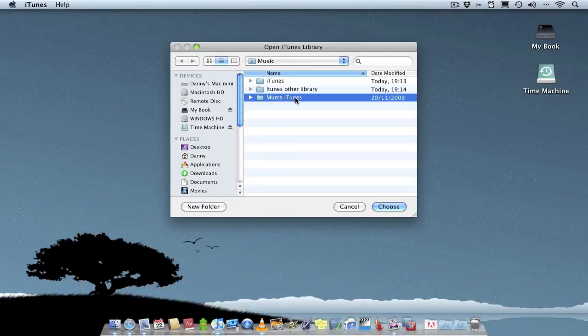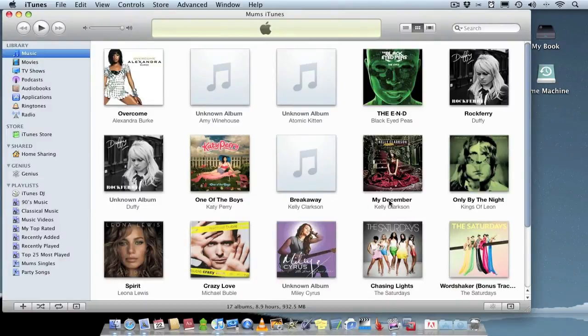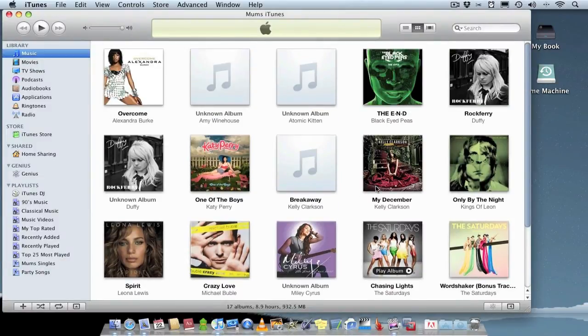So I've made her own library. I can just choose that. As you can see, it's got some music she likes.